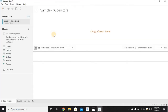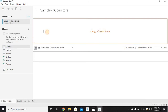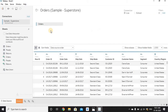Once we connect to this Sample Superstore Excel, we have three tabs: Orders, People, and Returns. We'll be using the Orders tab. Drag this Orders tab to the canvas and it will show a list of all the columns from that tab.